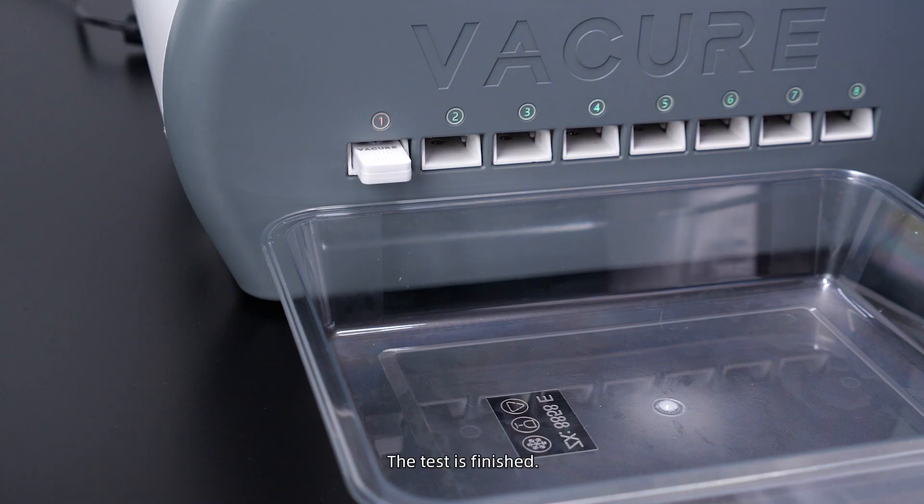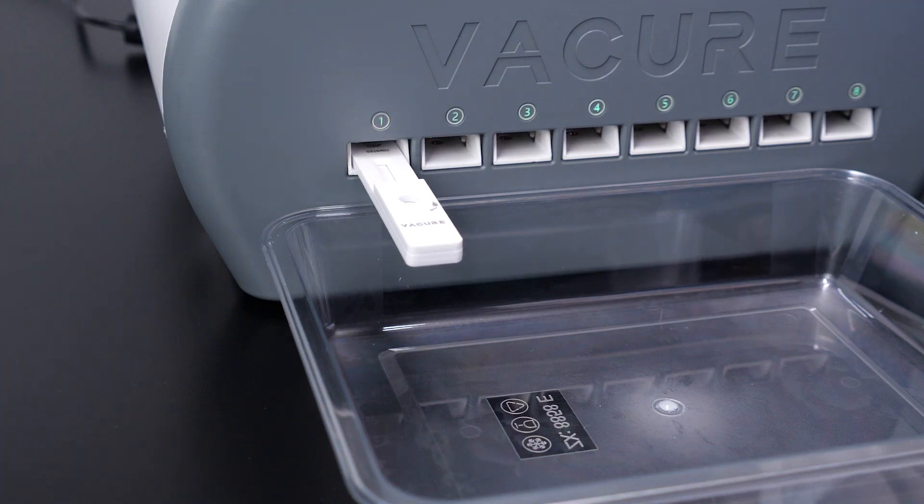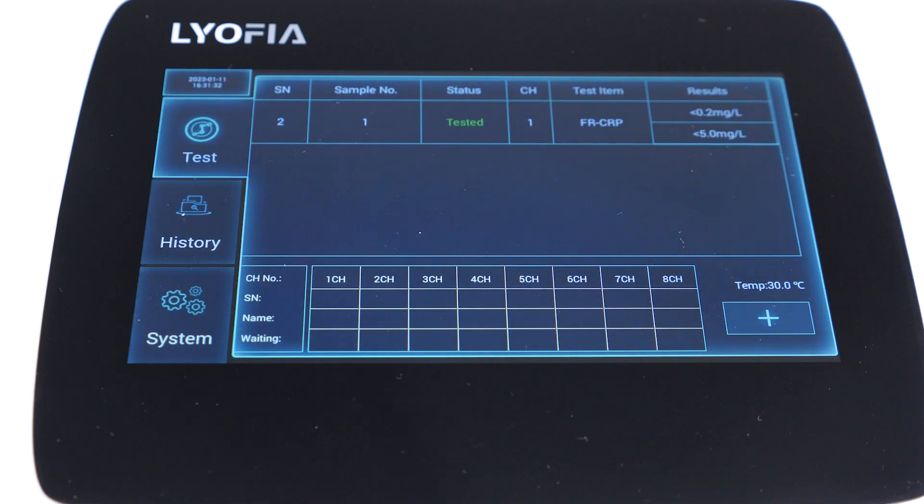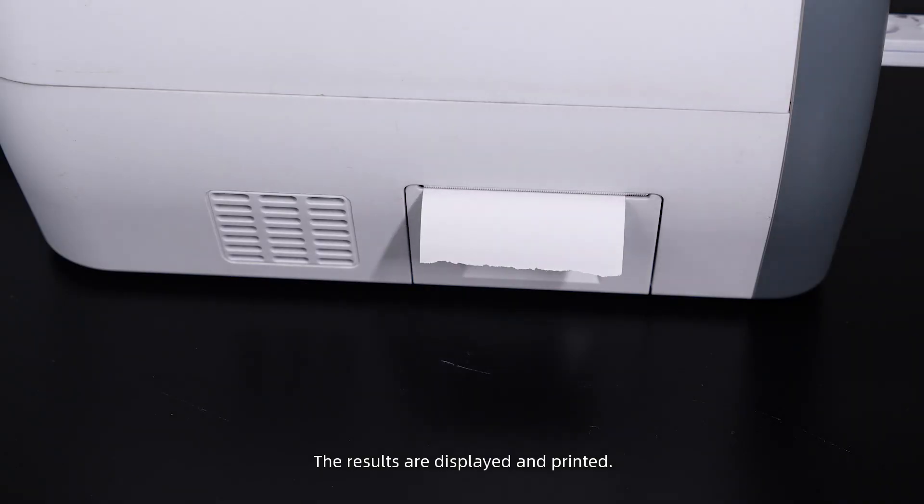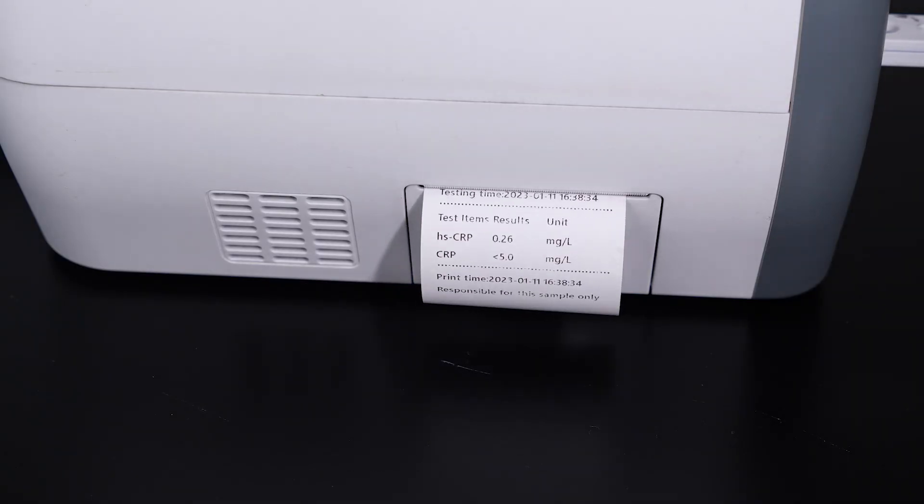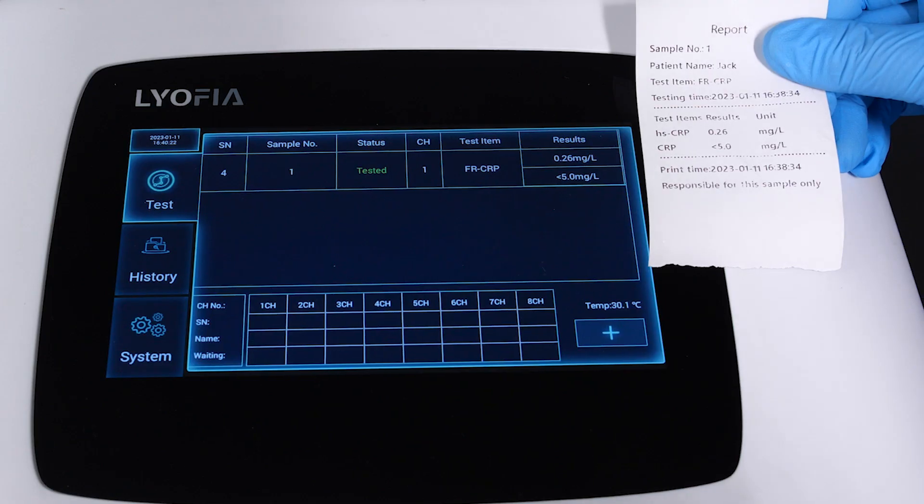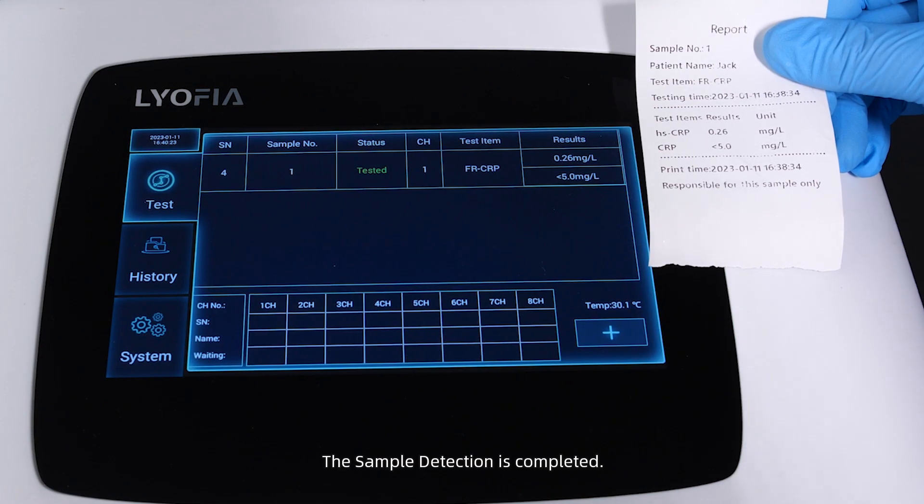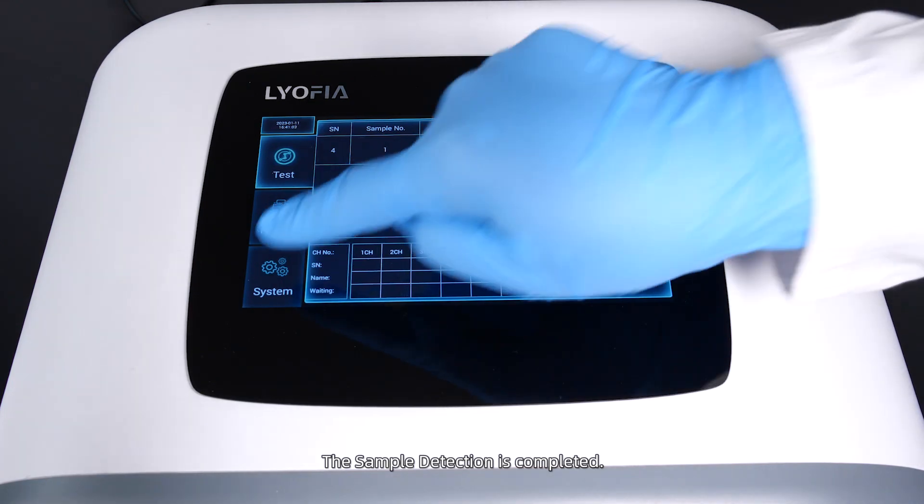The test is finished. The results are displayed and printed. The sample detection is completed.